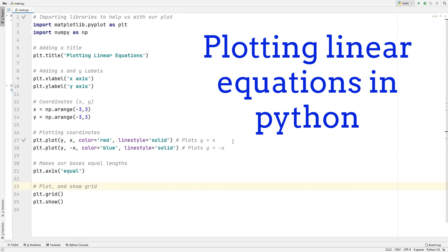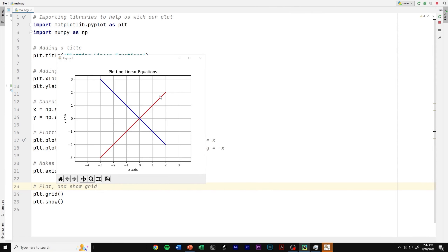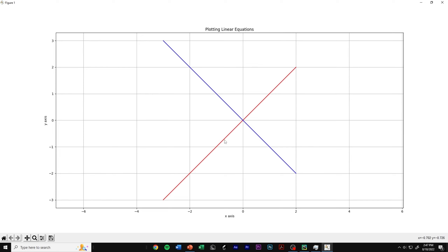Let's run this to see how y equals x and y equals negative x look. There it is — we have two lines: a blue line and a red line. y equals x passes through (0, 0) and is a straight line. If x equals 2, then y equals 2; if x equals negative 2, then y equals negative 2. The plot worked correctly. For y equals negative x, it's just the opposite — flipped around — and it also passes through the same points. The plot worked perfectly.